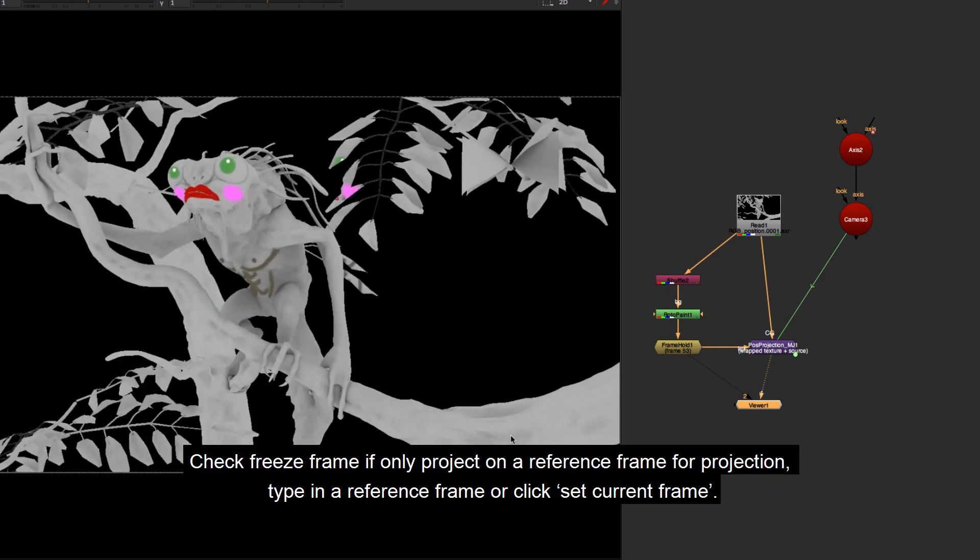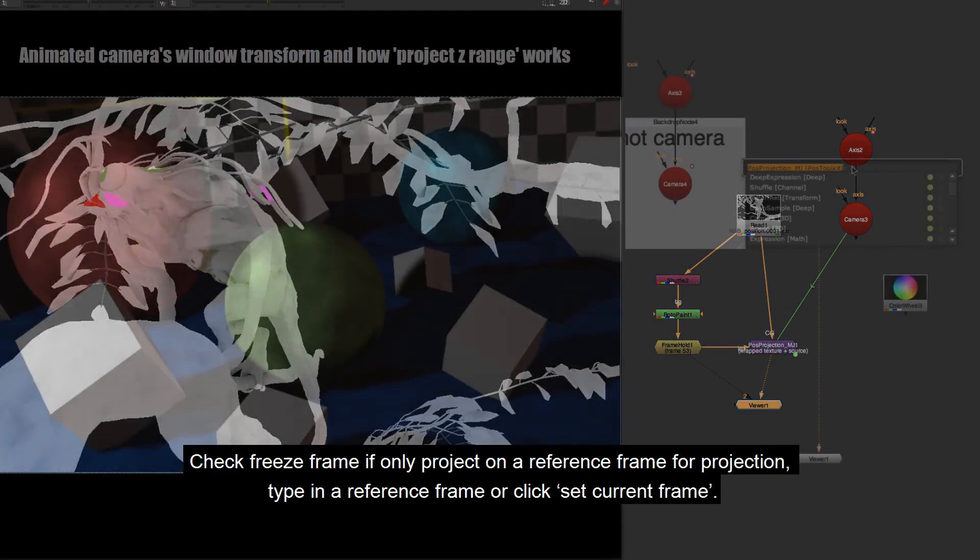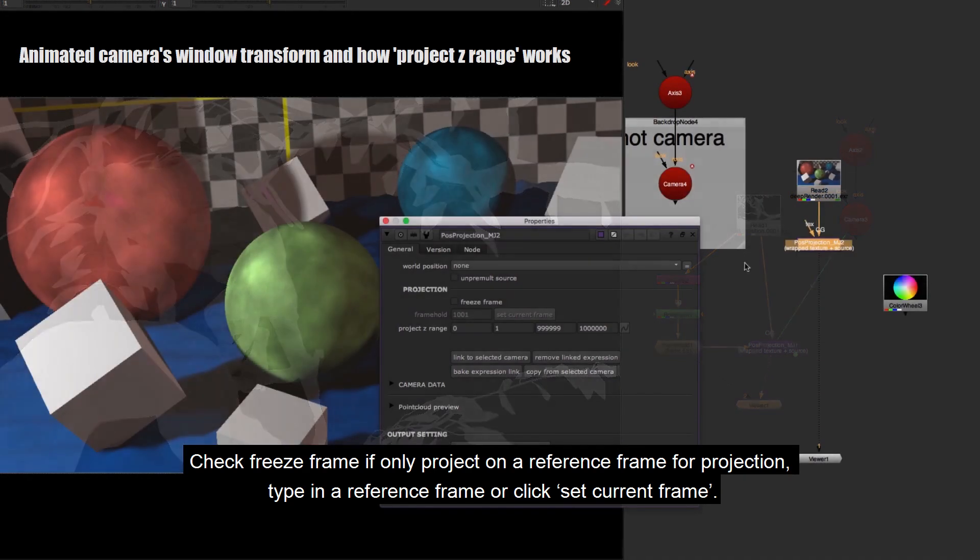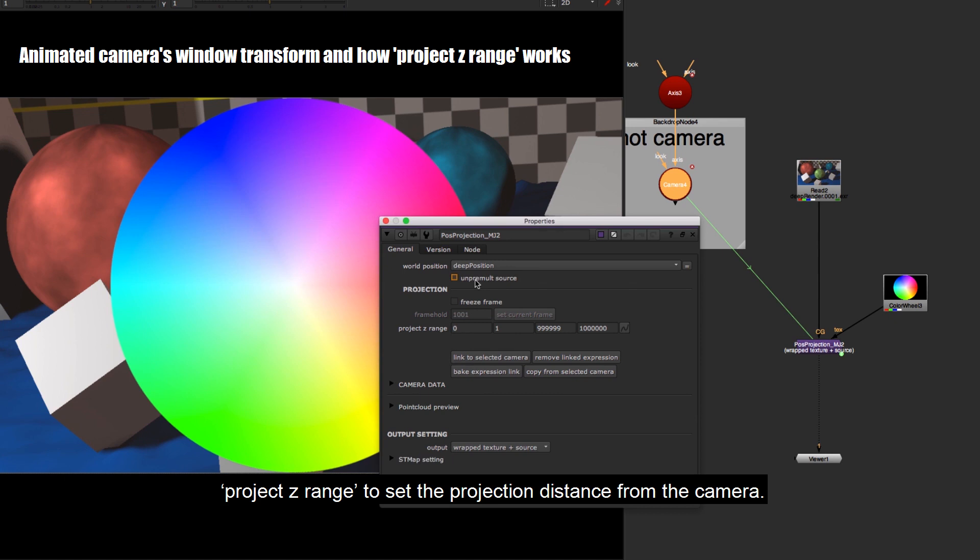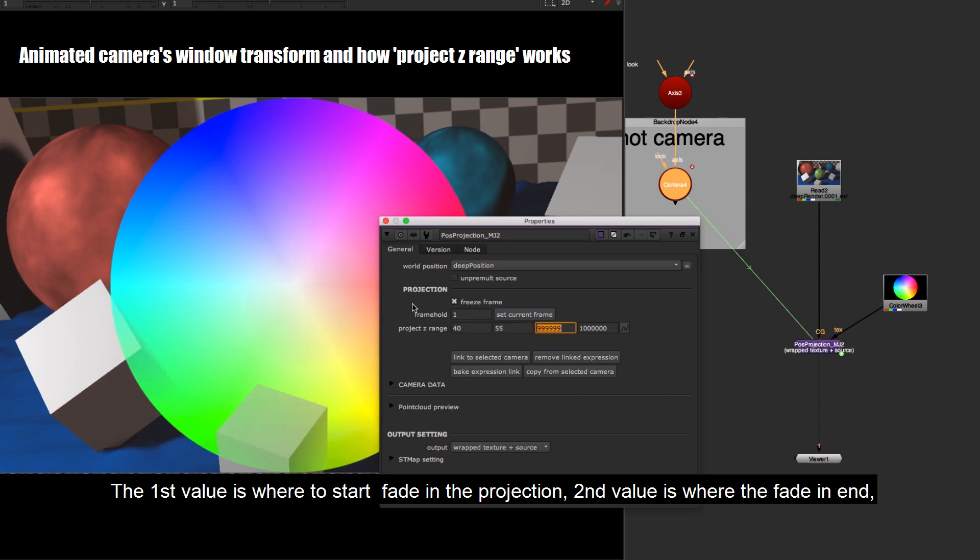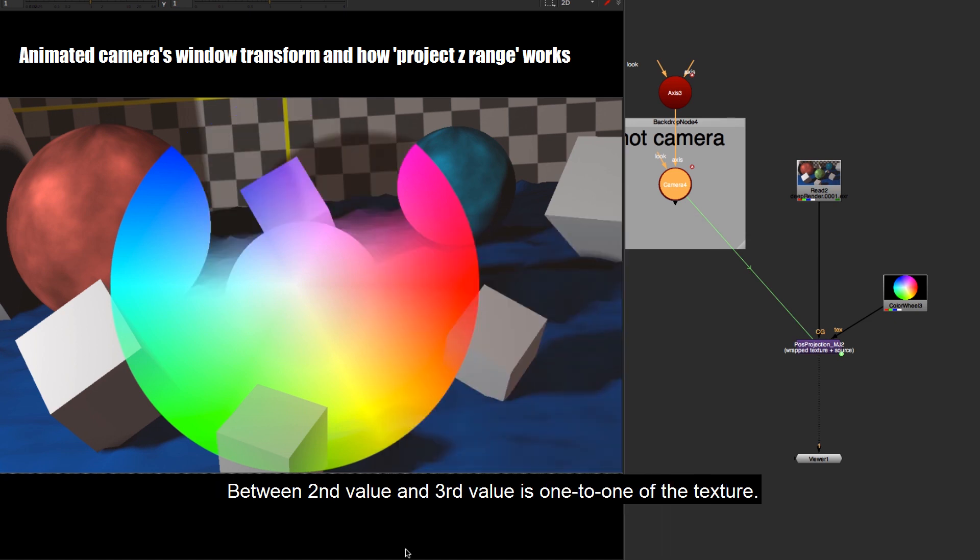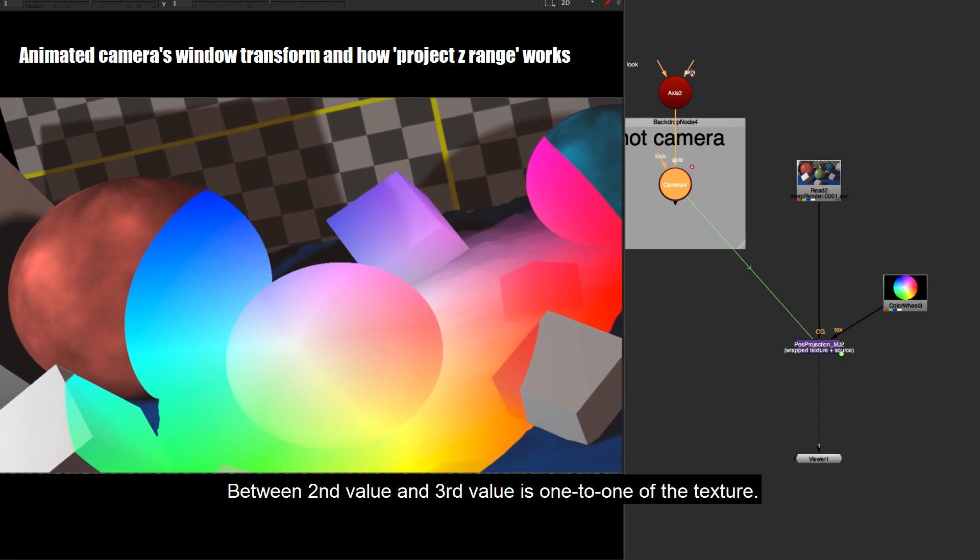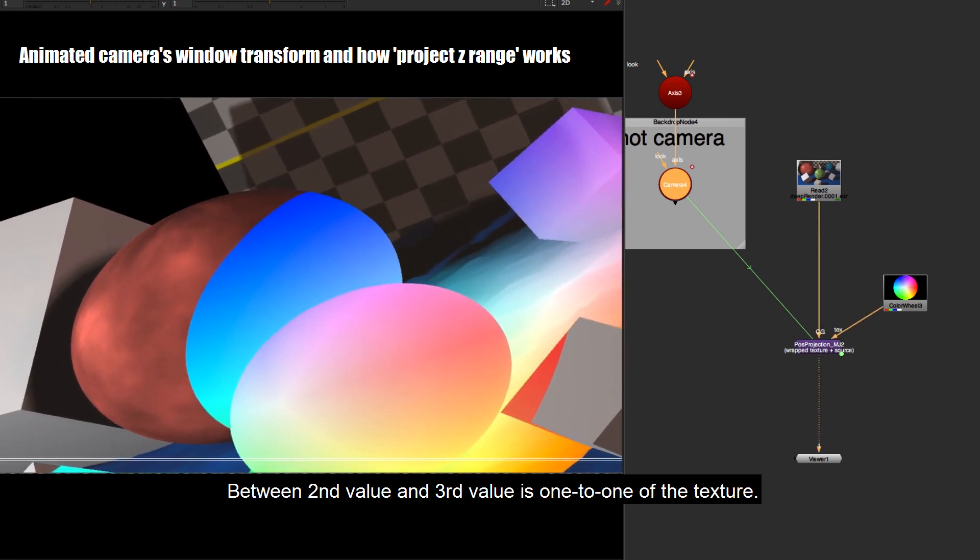Check freeze frame if only project on a reference frame for projection, type in a reference frame or click set current frame. Project Z range to set the projection distance from the camera. The first value is where to start fade in the projection, second value is where the fade in end, third value is where the fade out start, and fourth value is where the fade out end. Between second value and third value is one to one of the texture.